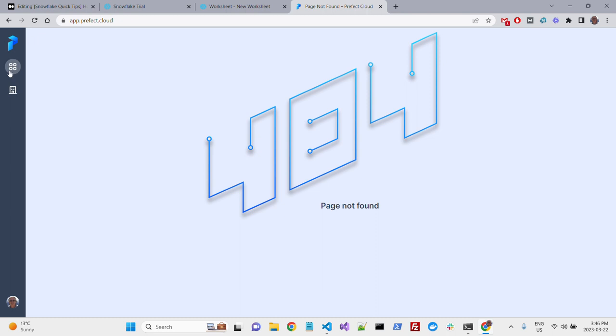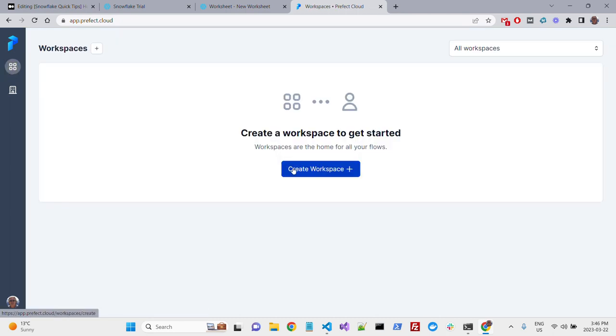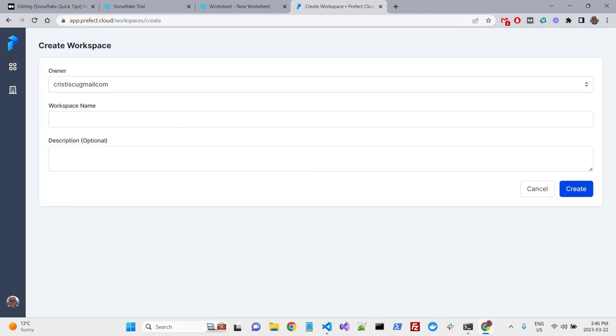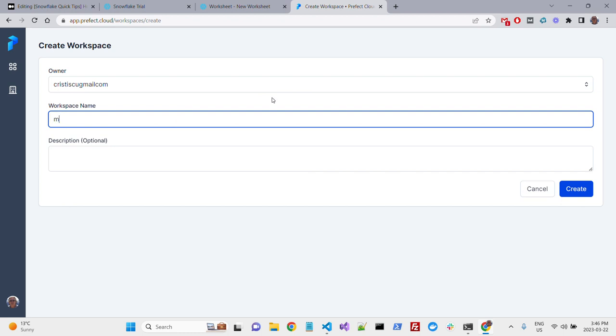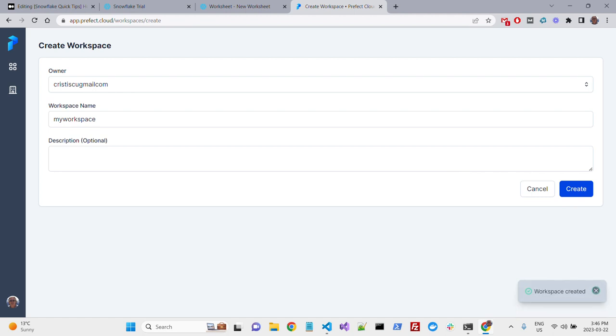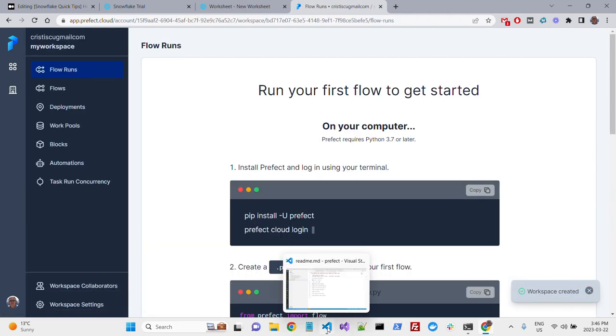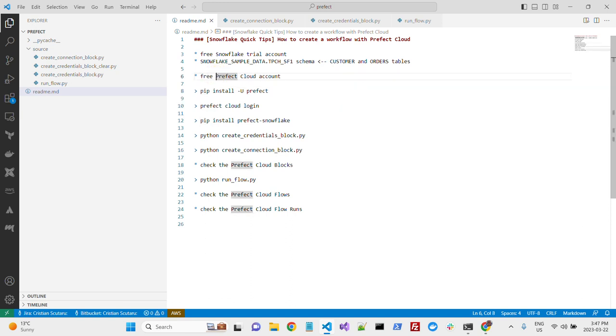Okay, first thing you'll see, you'll have to create a workspace. In this case, I will call it My Workspace. Okay, we'll be back here in a while, but for now, let's switch to our Python environment.